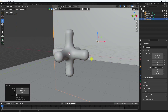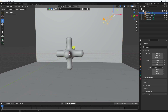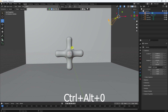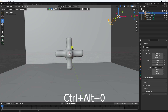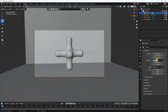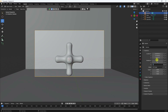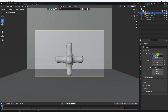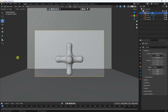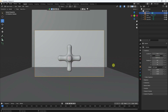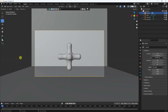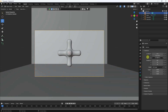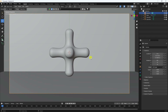Now set the camera. Press Ctrl+Alt+0 with the camera selected. Set rotation to 90, 0, 0. Change the Y location to adjust the angle, and move it down slightly to get the right camera angle.